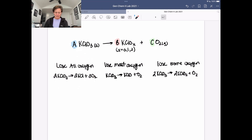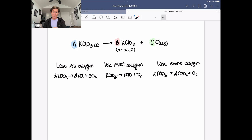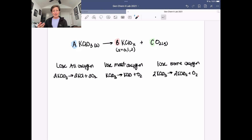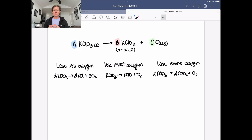We determine whether potassium chlorate lost all, most, or just some of its oxygen. I'll walk through the calculations in this part of the video. At the end, I'll ask you to think about how error in your experiment might have affected your calculations. When we talk about error, we're not saying you did a calculation wrong — we're asking whether something happened in the experiment and how that would affect your results.